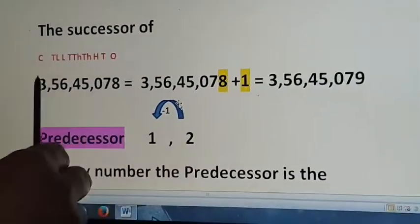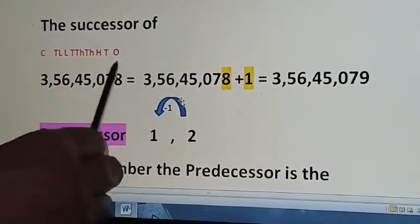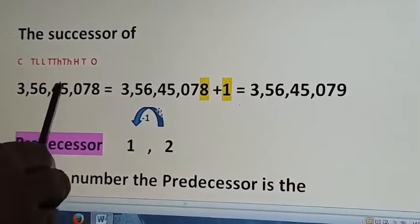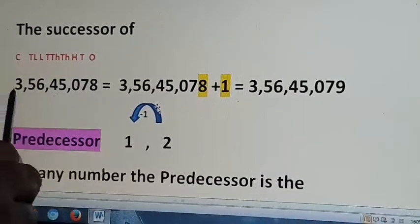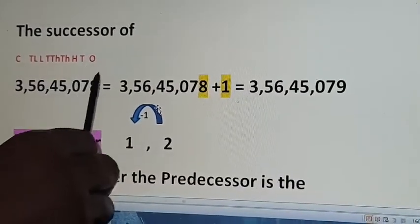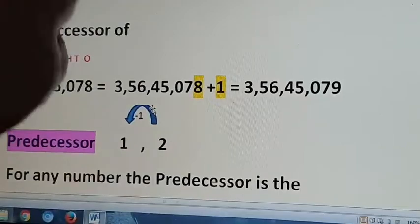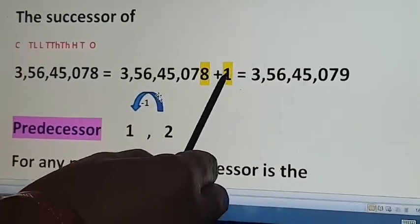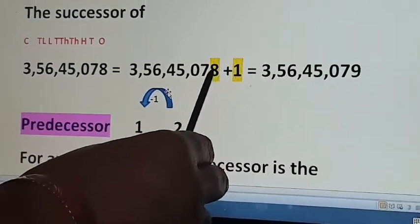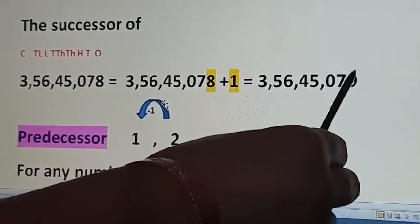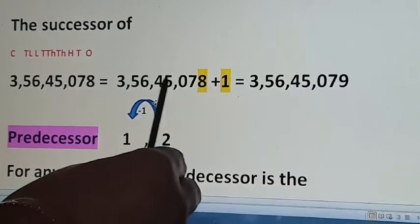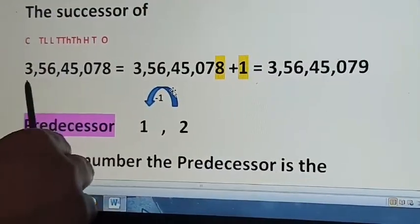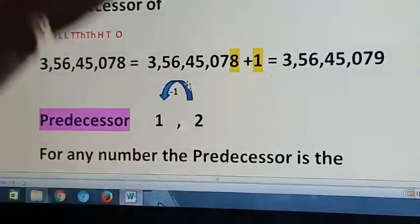Look at this number: 3 crore 56 lakhs 45,078. To get the successor of this number, I need to add plus 1. You know how to add horizontally — first add in the ones place. So 8 plus 1 is 9, no carry, so the rest of the digits will be the same. To find the successor, we need to add plus 1 only.